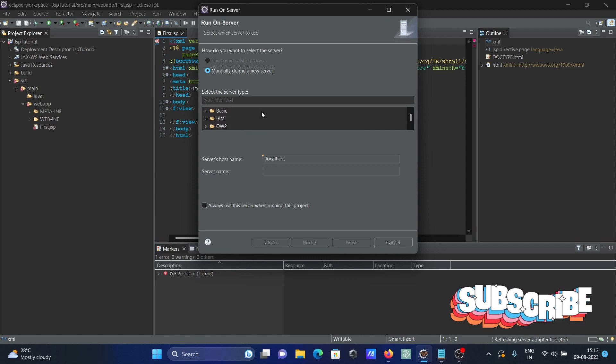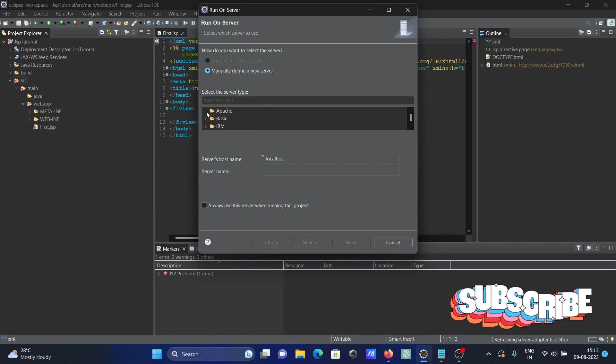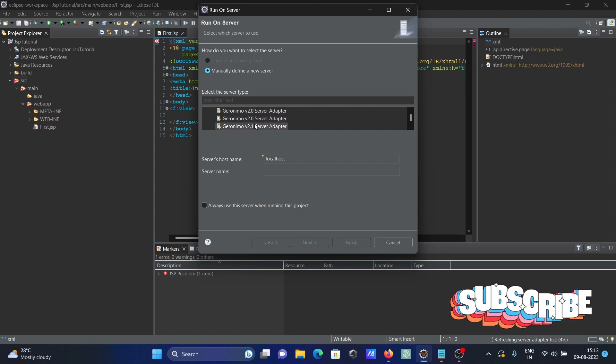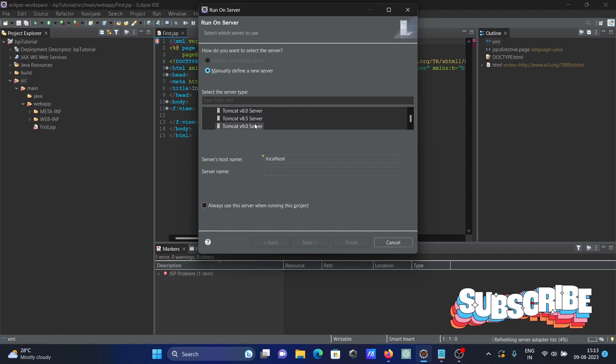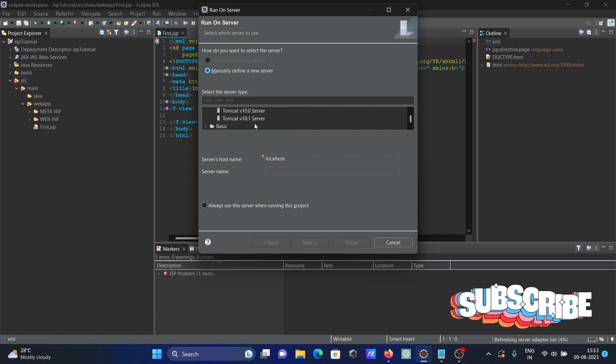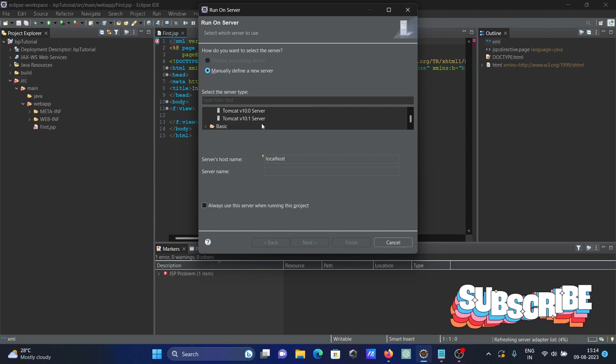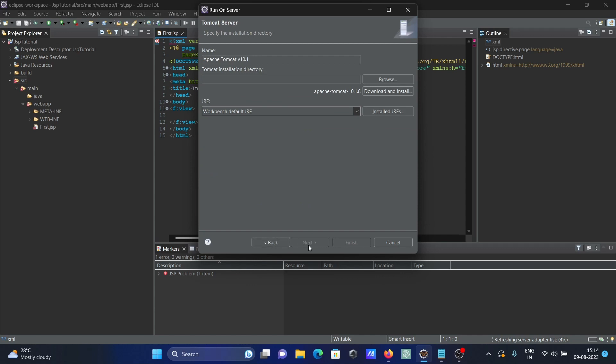So here you can see Apache. Scroll down and you can see Tomcat server. You can get different versions but I'm going to install the latest version. Select this Tomcat, and then the server name Tomcat comes there. Click on Next.